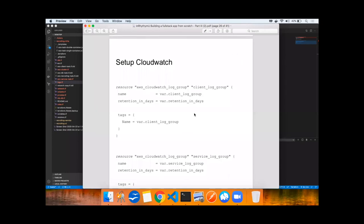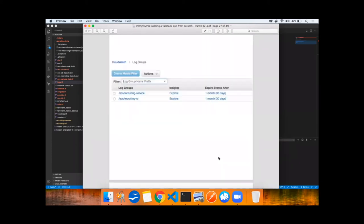Let's set up CloudWatch by creating log groups, one for the client log group and one for the service log group. They're pretty straightforward to create and they've been set up.